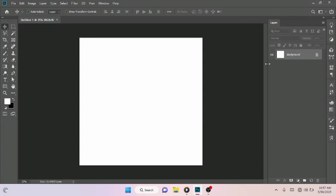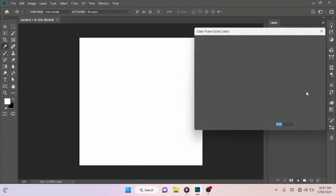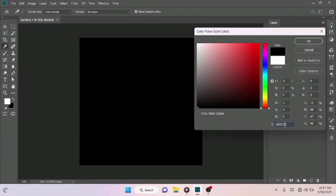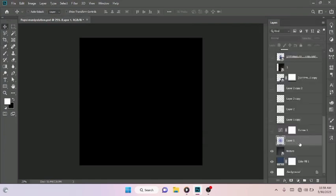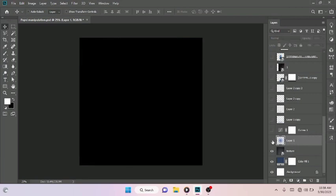Hello guys, in this tutorial I will be showing you how I was able to achieve the design you saw on the thumbnail. So let's get right into it. At first I created an adjustment layer, picked the solid color and gave it the black color — zero zero zero zero — just like so, and hit the OK button.